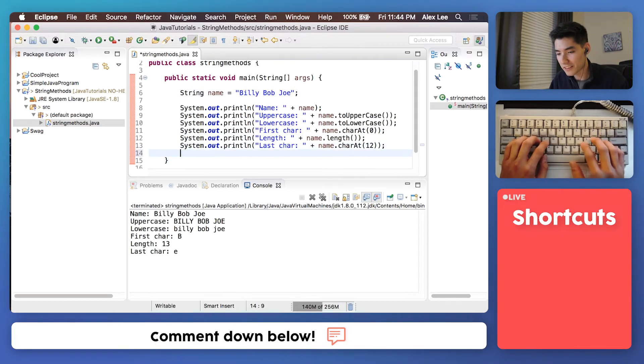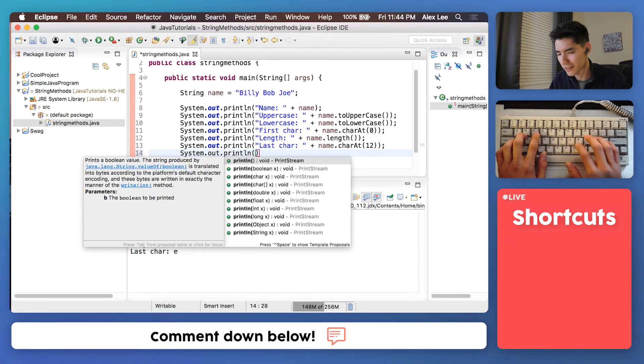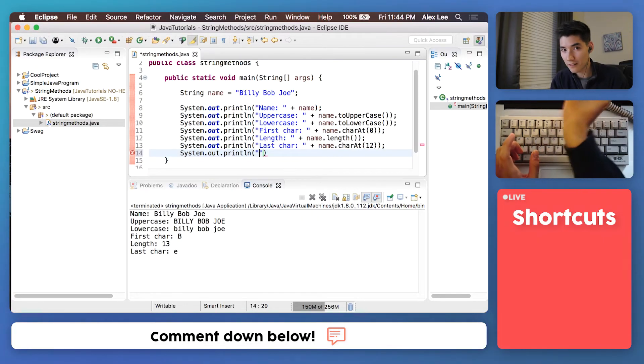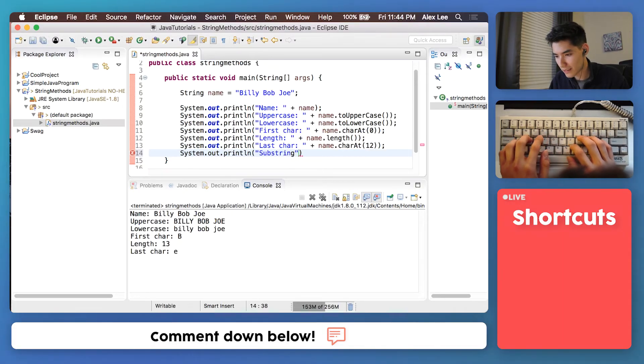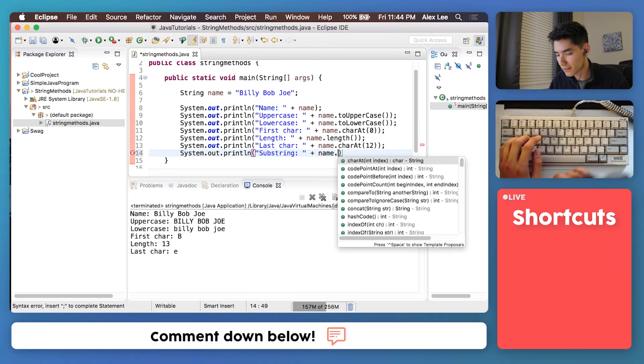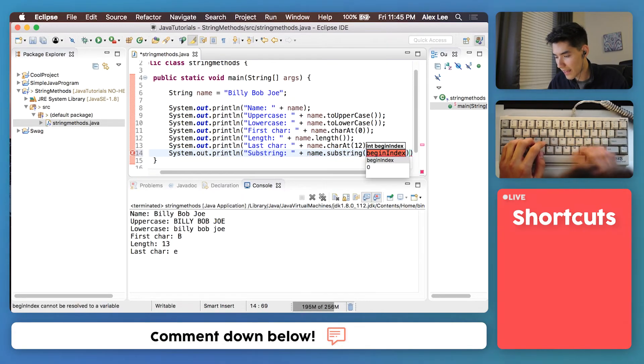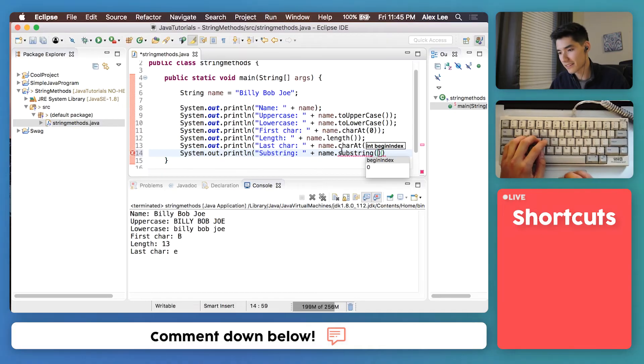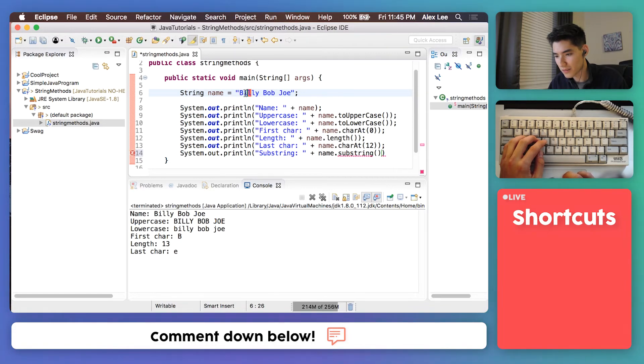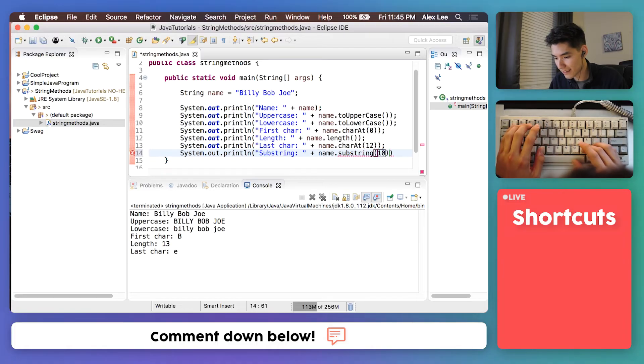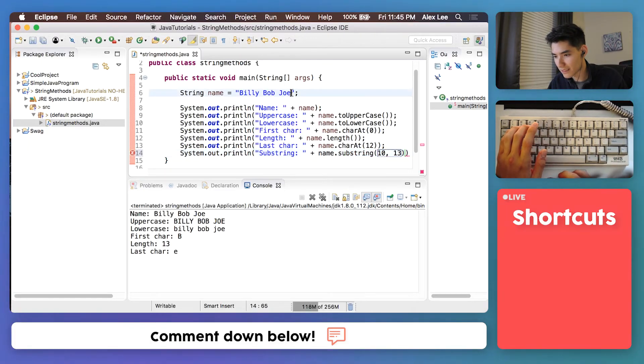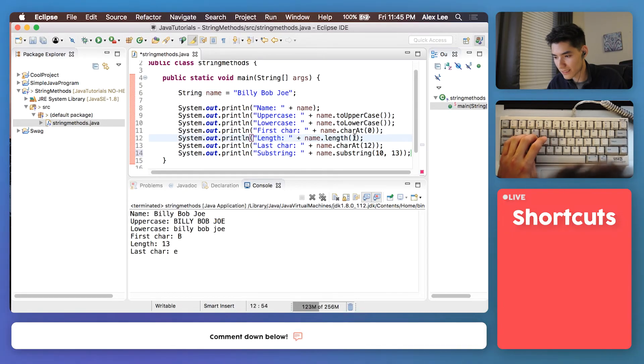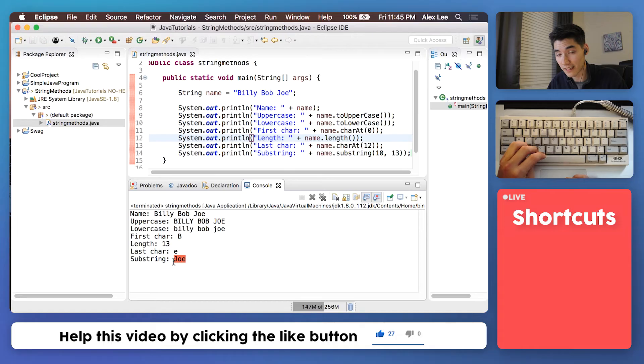And another really useful thing you can do is make a substring. So like cut part of the string out. And we'll call it substring. You can do this by doing name dot substring. And we need to enter the beginning index and the end index. So indexes start at zero, it's just like position. The J is at index 10. So we start at index 10 and cut it up until index 13, which is the very end. So we'll save that, run it, and then we get the last name.